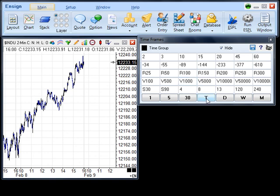T will open a tick chart where each bar is a tick. D will open a daily chart. W is used to display a weekly chart and M displays a monthly chart.